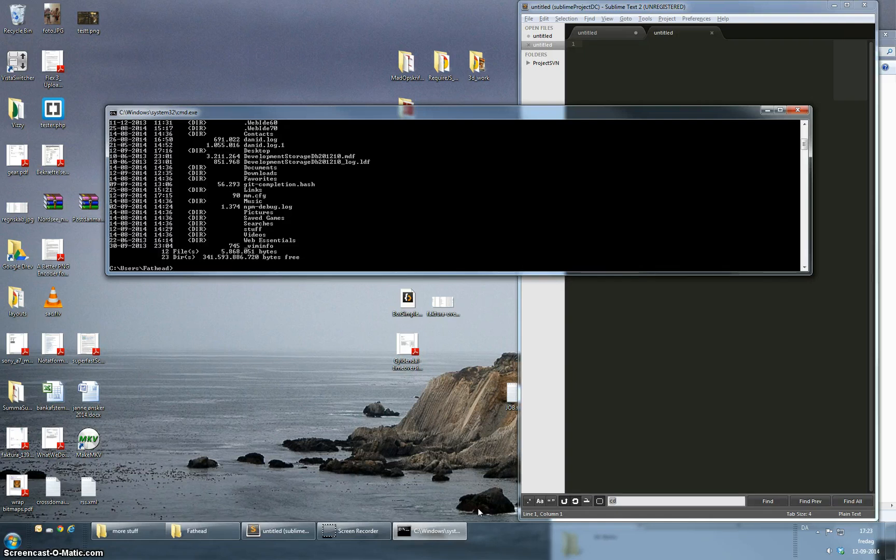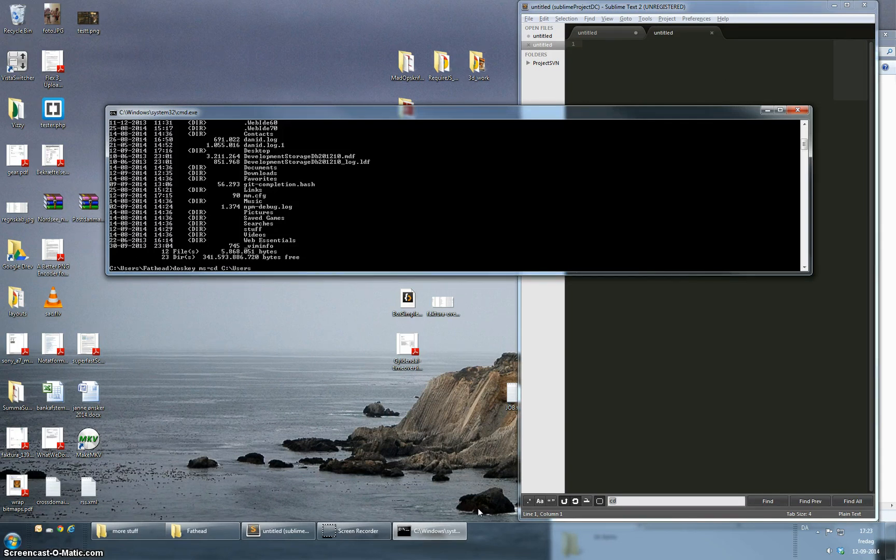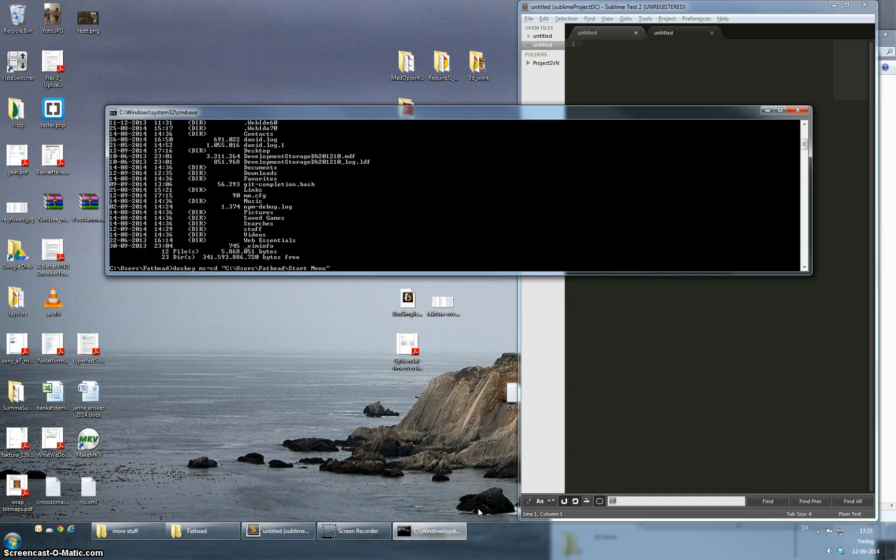So I'm going to write doskey again and this time I'm going to call it ms. It's going to be an alias for a folder called more stuff and now I have to specify where the folder is located. So I'm just going to put in the path here. I am using the tab to get auto completion on the folders.